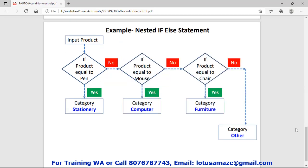We can also make a nested if-else statement, meaning a condition within a condition. Say input product: if product is equal to fan, then yes, category is stationary. If no, in the no block we can define another condition. In that condition we check if product equals mouse. If yes, then category is computer. Otherwise in the else part of the second condition, we have another nested condition.